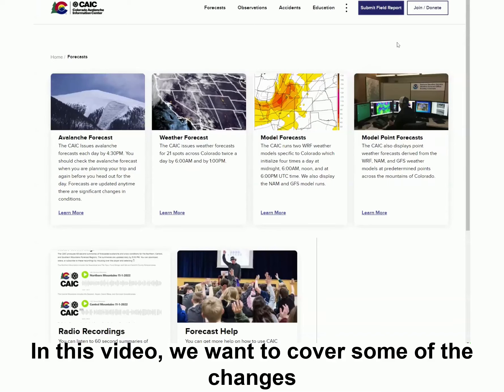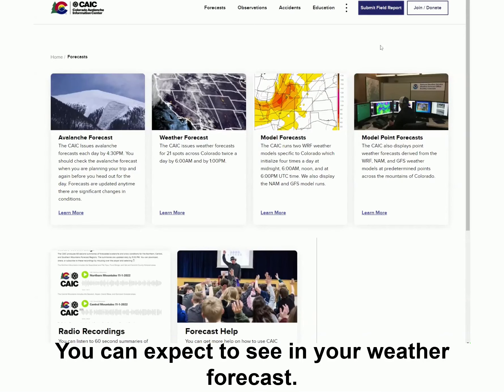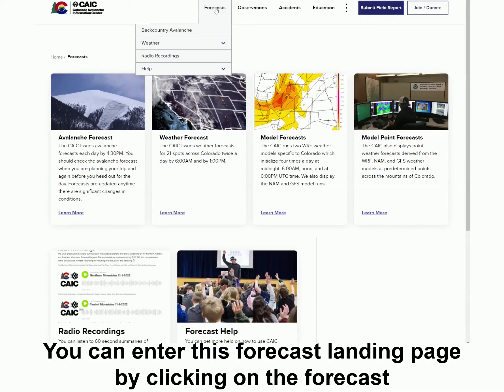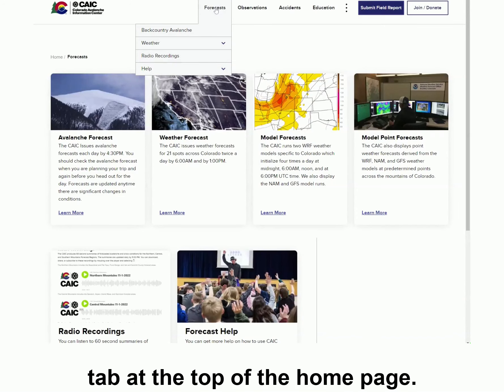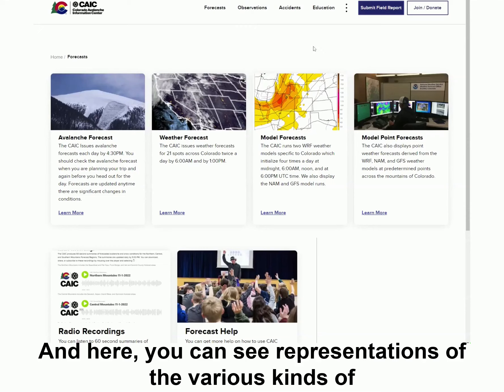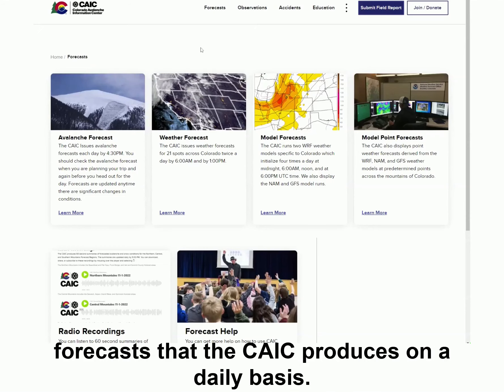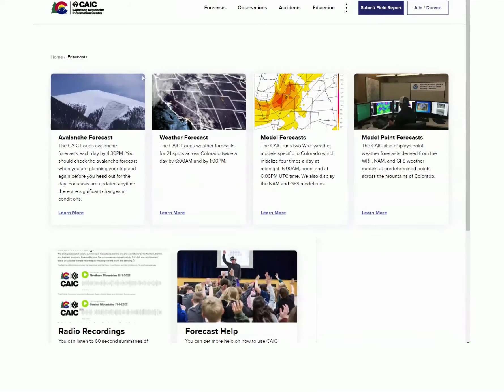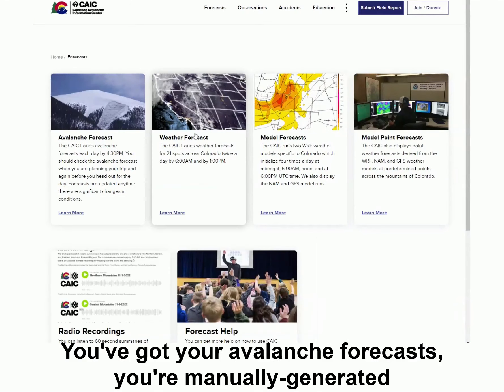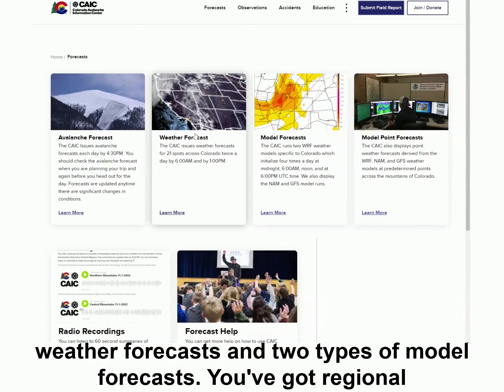In this video, we want to cover some of the changes you can expect to see in your weather forecast. You can enter this forecast landing page by clicking on the Forecast tab at the top of the home page. In here, you can see representations of the various kinds of forecasts that the CAIC produces on a daily basis. You've got your avalanche forecast, your manually generated weather forecast, and two types of modeled forecasts.